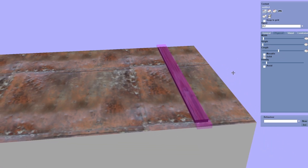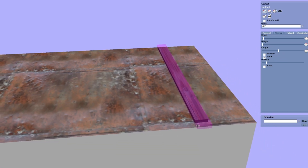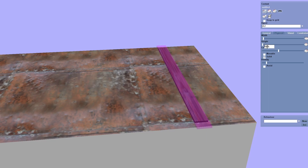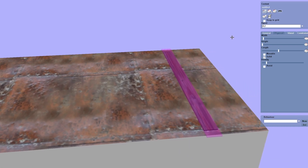It's a bit thick height-wise, so let's drop the height down to two, maybe. And a bit more.